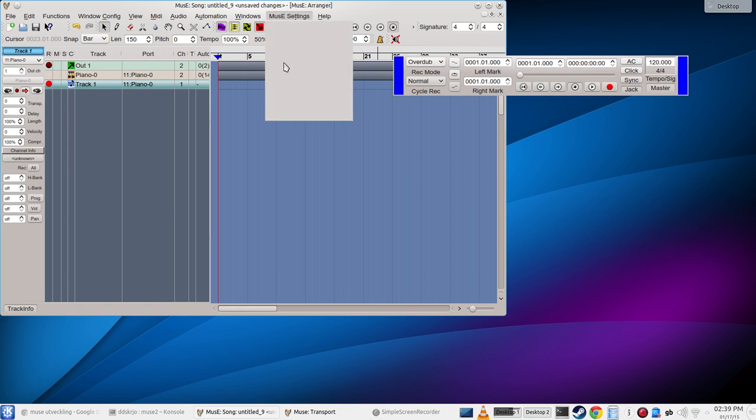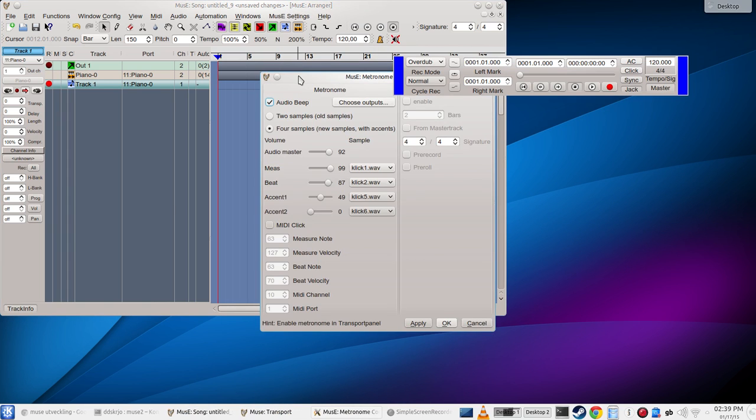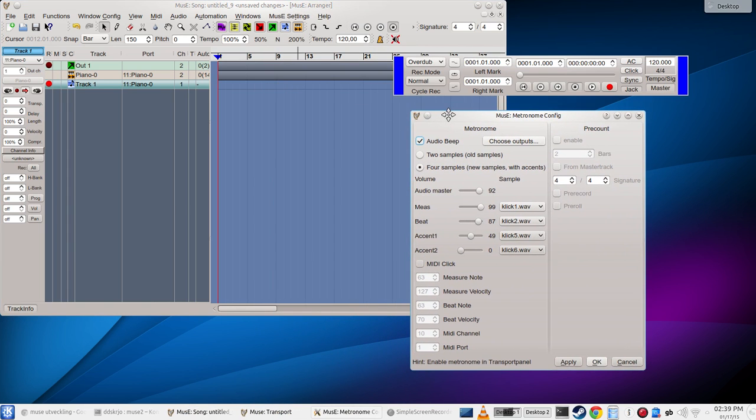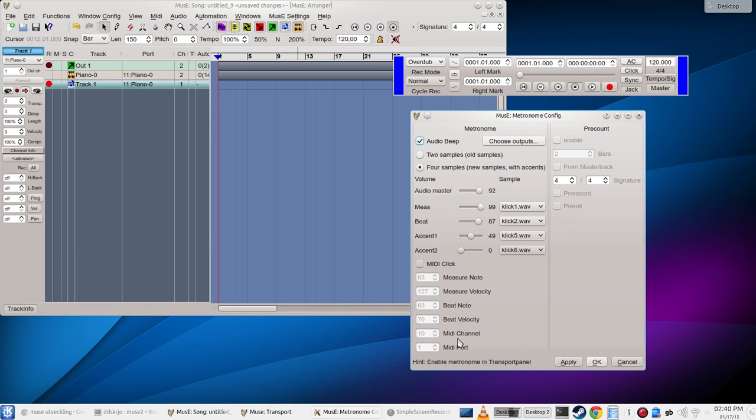Okay, with that out of the way, let's move on to the metronome settings. The metronome has basically two parts. Either we can forward MIDI clicks to one of the MIDI devices, so we set up a measure note and a beat note and they're sent to the MIDI channel and MIDI port specified here.